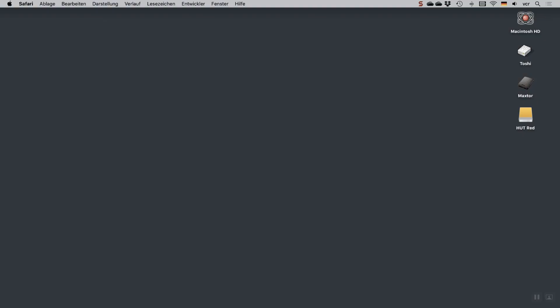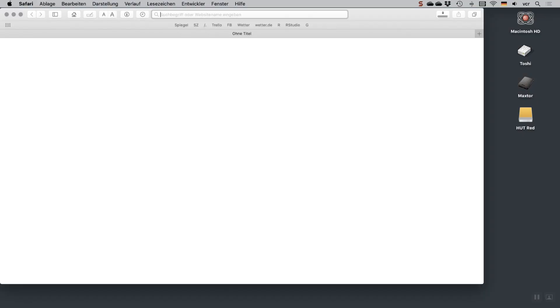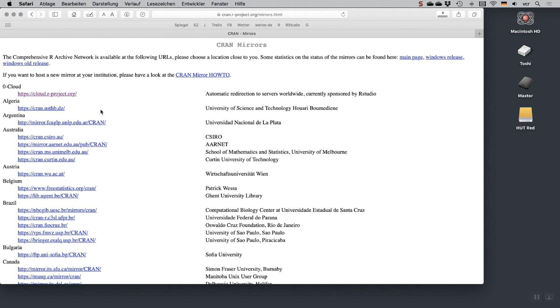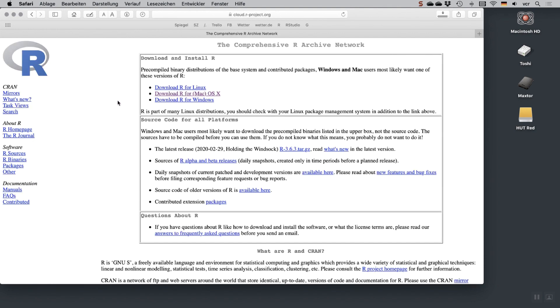Open your web browser and point it to rproject.org. There on this page you will find the software for installation. You have to go to the download section, CRAN, then just pick any of the mirrors or just go to cloud. Now depending on what version you want to install, you're going to the Mac version or the Windows version.